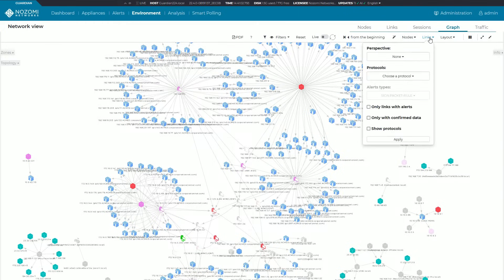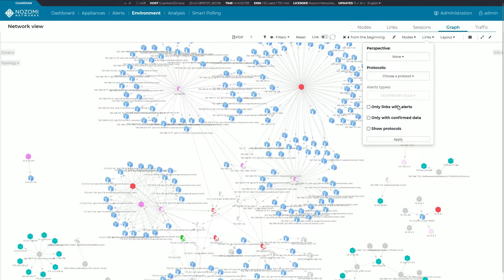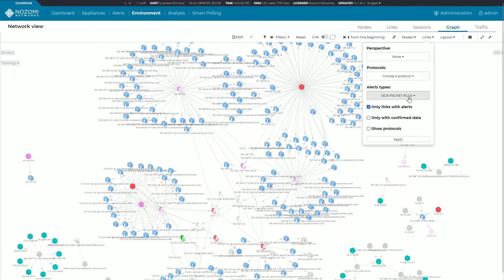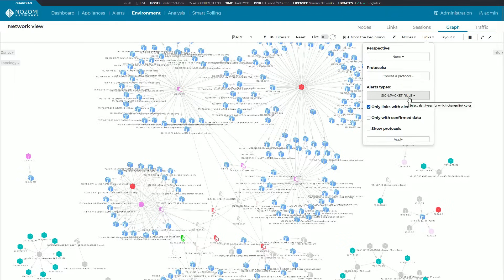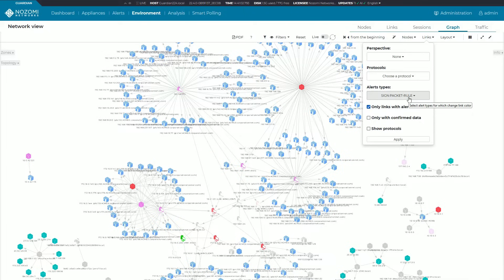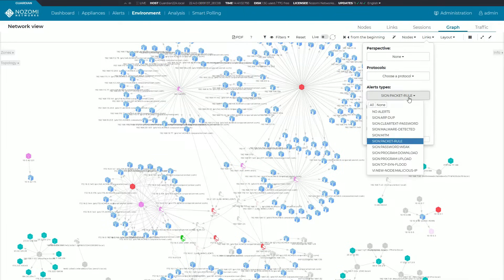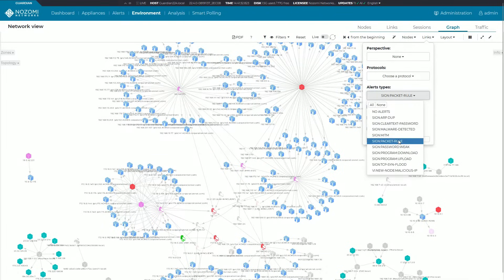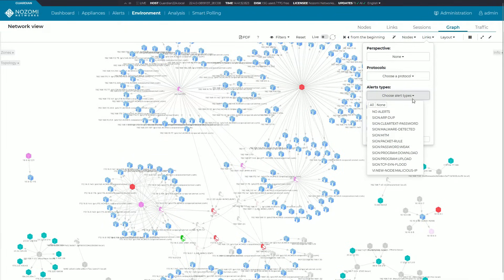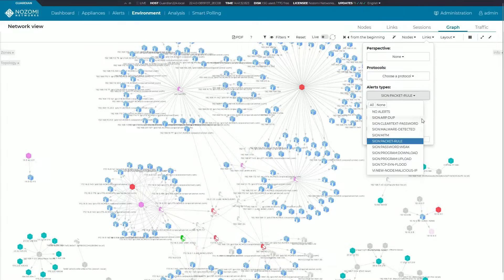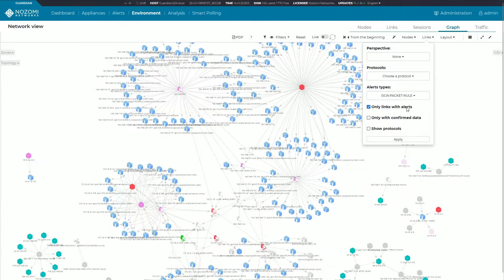Click on only links with alerts. Maybe I want to trigger a specific type of alert. Let's say I want to look for packet rules. You can see a lot of options from the dropdown here, but let's just take a look at the packet rules.